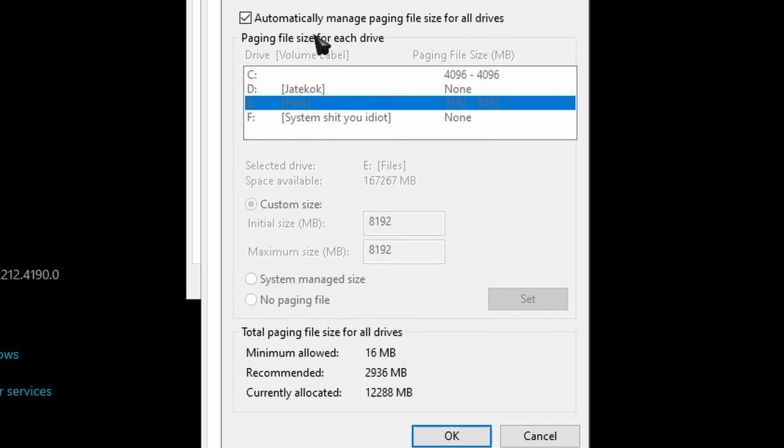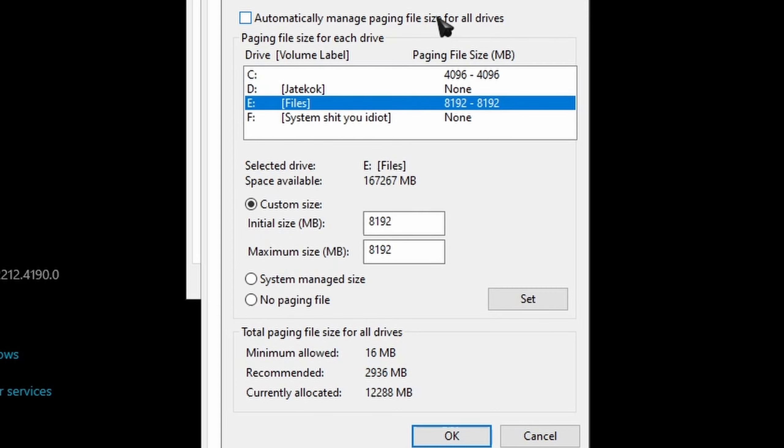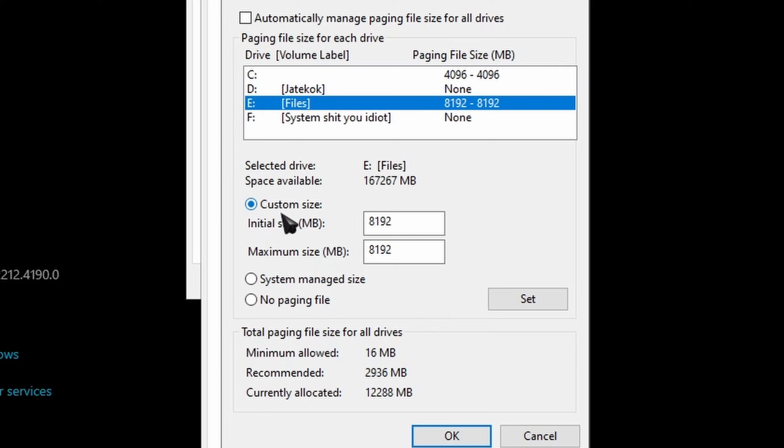But basically all you have to do is, what you're going to have is automatically manage paging files. You just check that off and right here it's going to be ticked, the no paging file will be ticked.